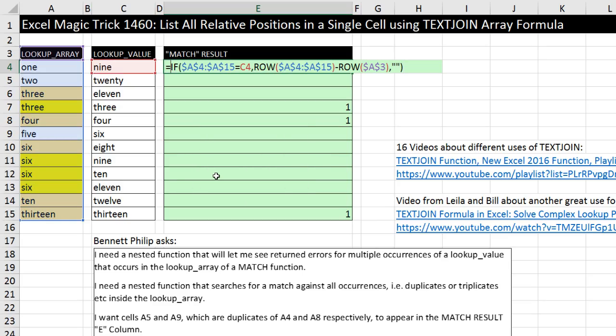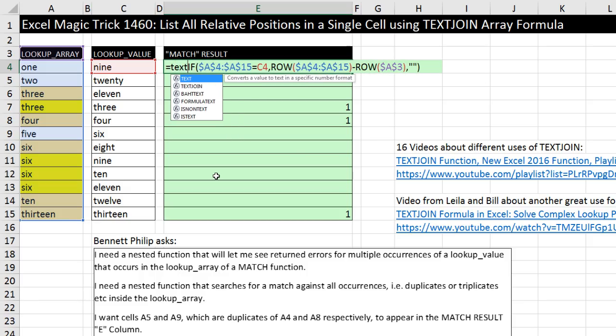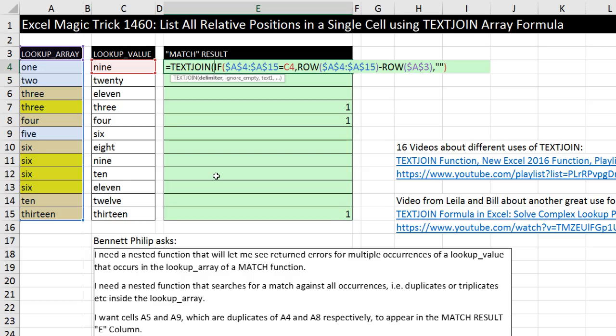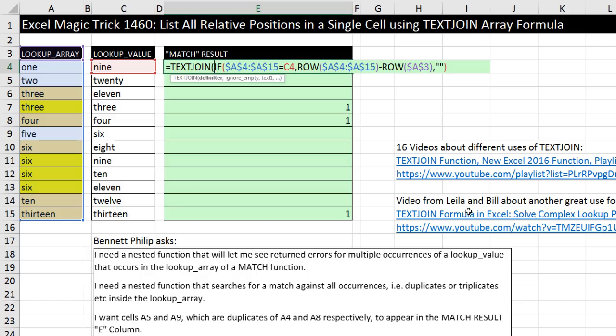Now after the equal sign, TEXTJOIN. This function alone in Excel 2016, and most versions have been automatically updated to include this, but this function alone is worthy of getting Excel 2016. In fact, I already have 16 different videos in this playlist about all sorts of amazing uses for TEXTJOIN. And Lila, with help from Bill Jelen, just posted this amazing video. You've got to go check it out for yet another great use of TEXTJOIN. Now TEXTJOIN, the delimiter...